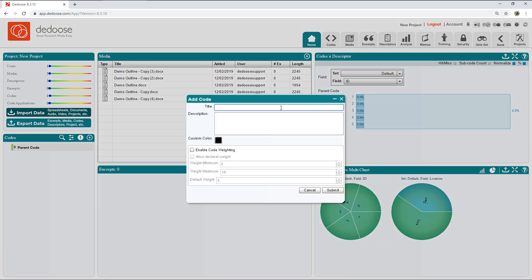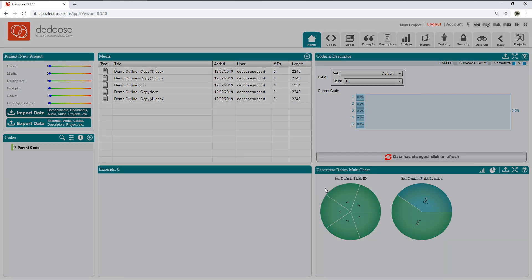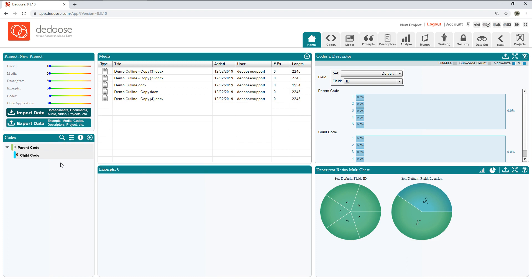You can also add a description and assign any custom color you'd like to assign to it, or not. Now we can see that those two codes are connected, and this workflow repeated is going to allow you to create your entire code tree.